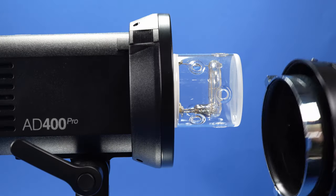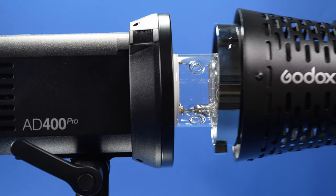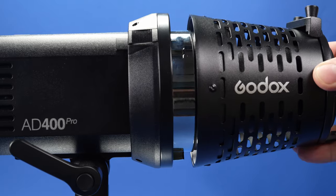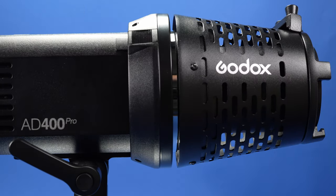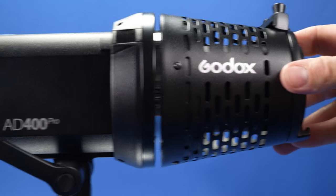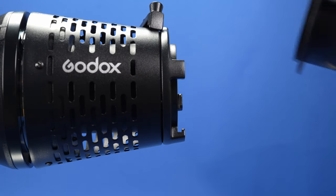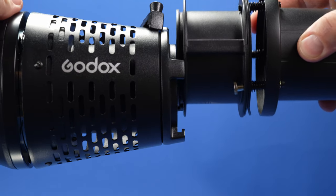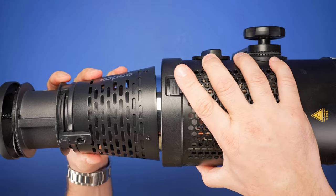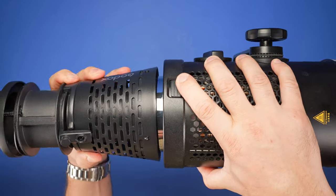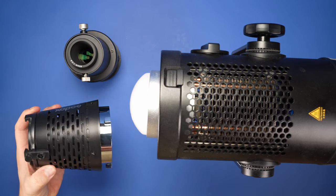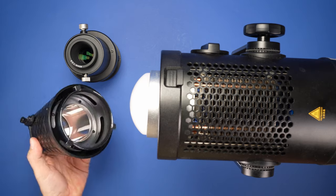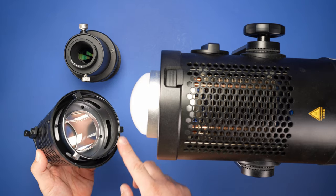Another interesting optional accessory from Godox is a Bowens mount adapter to connect this projection attachment to different lights. We tried this with our Godox AD400 flash, and it works great. One light that this adapter didn't work with is the Godox SZ150R, because the dome that covers the LED doesn't fit inside the adapter.